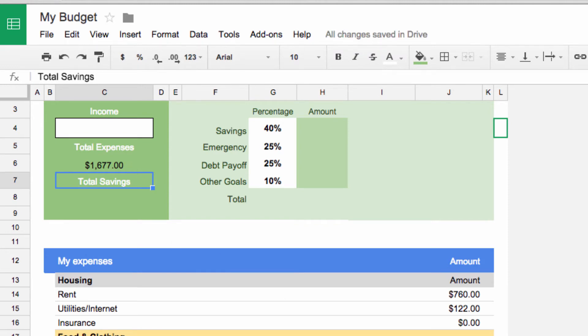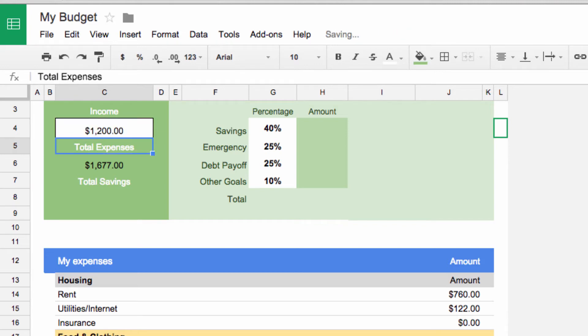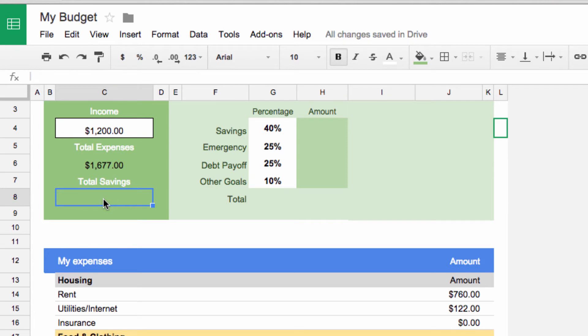Now we want to know how much of our income is left after savings. For that we need an income in the white box. I'm going to type something inside my income, say $1200. To find out how much money is left over, we need to take our income and subtract our savings. Doing this is very similar to adding a sum function.